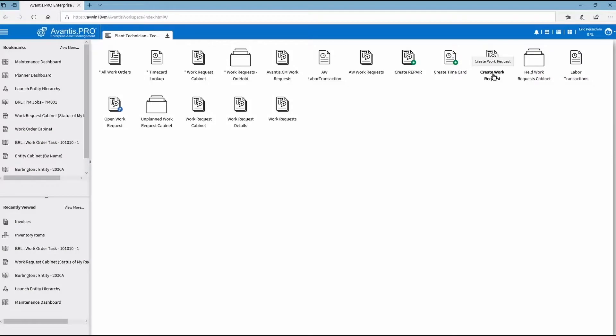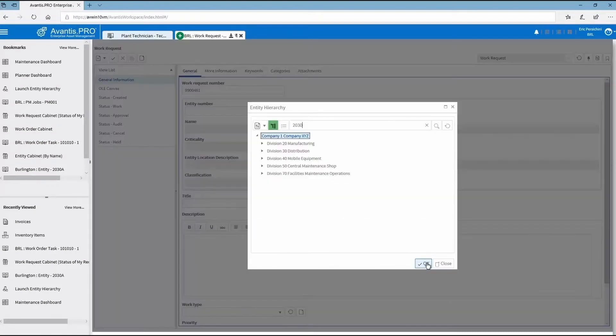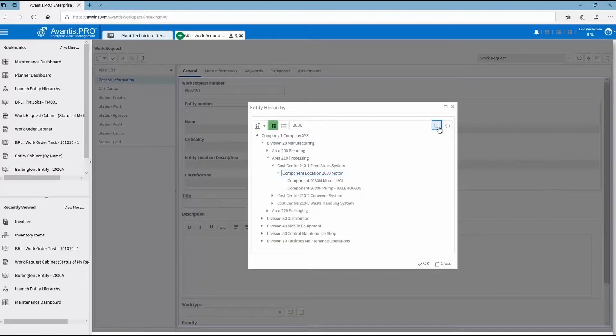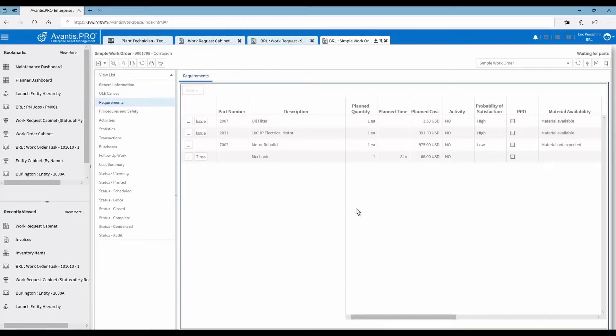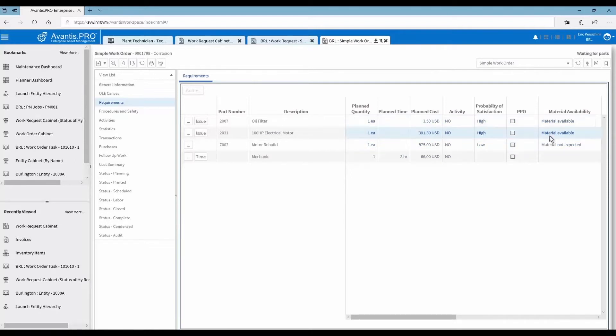Configurable asset hierarchies, flexible work processes, and interactive dashboards tightly align to MRO inventory and procurement processes enable optimal efficiency and a complete maintenance perspective.